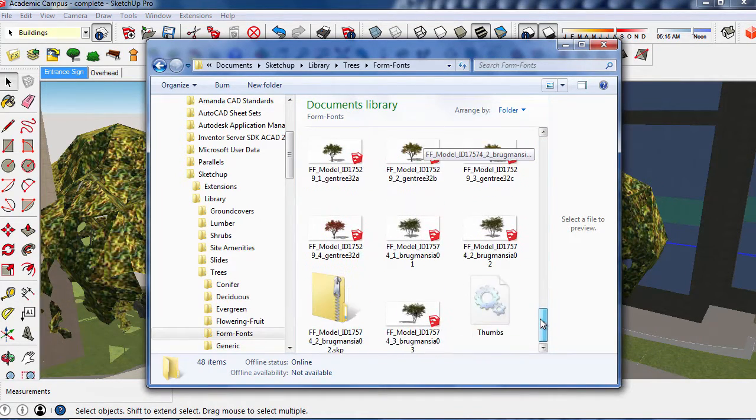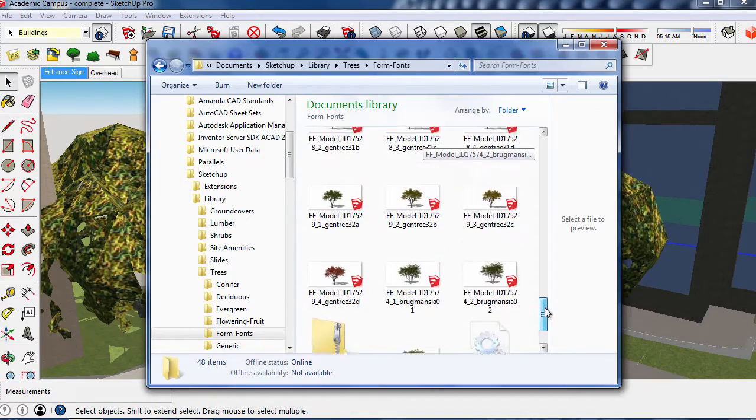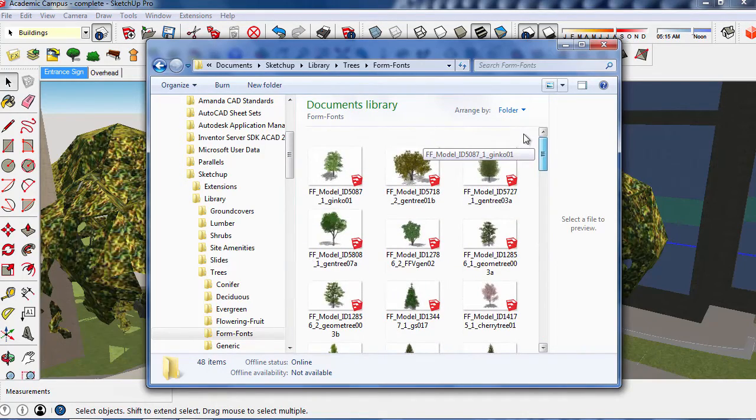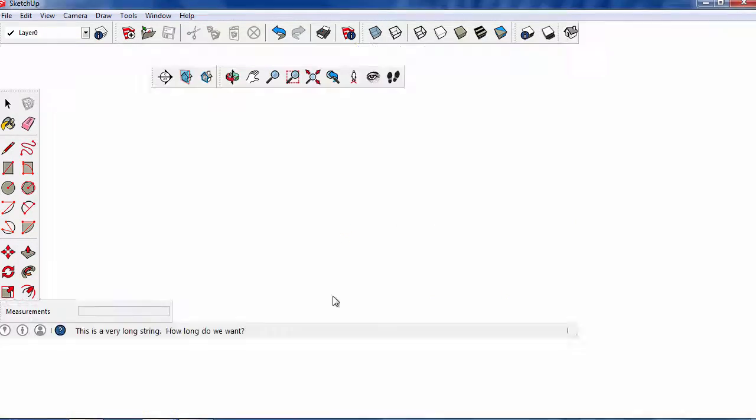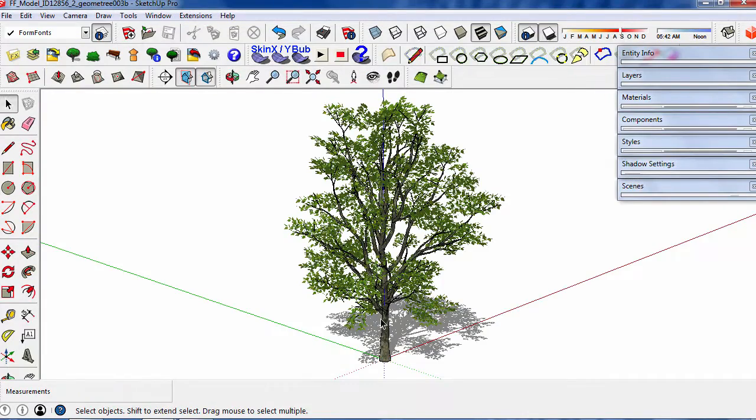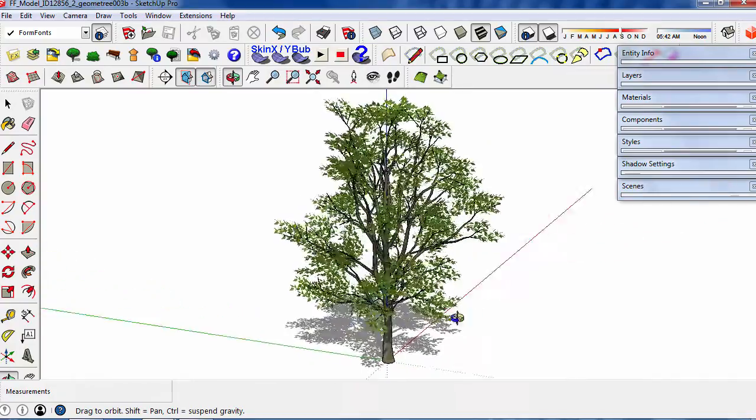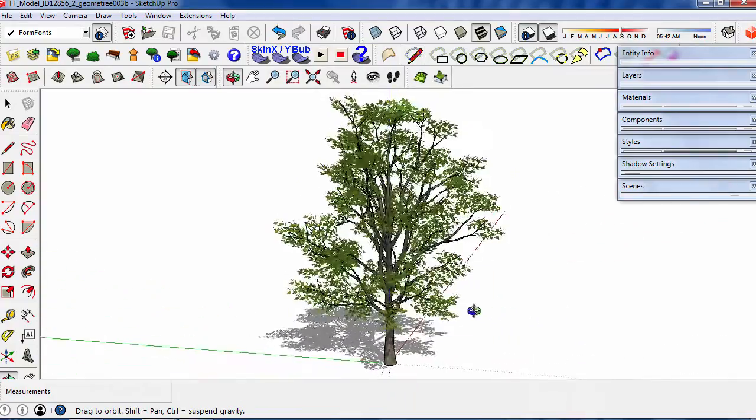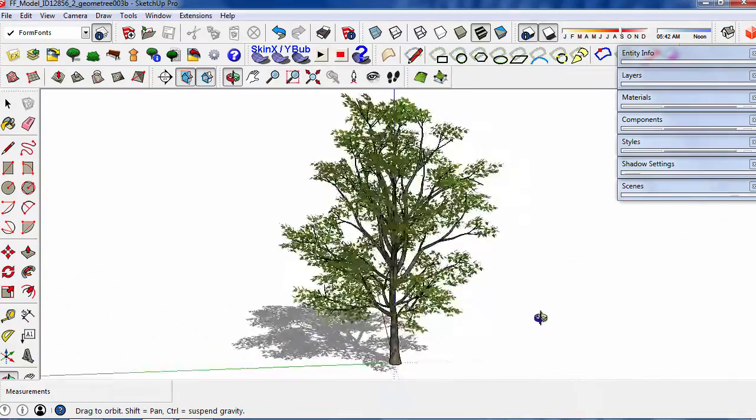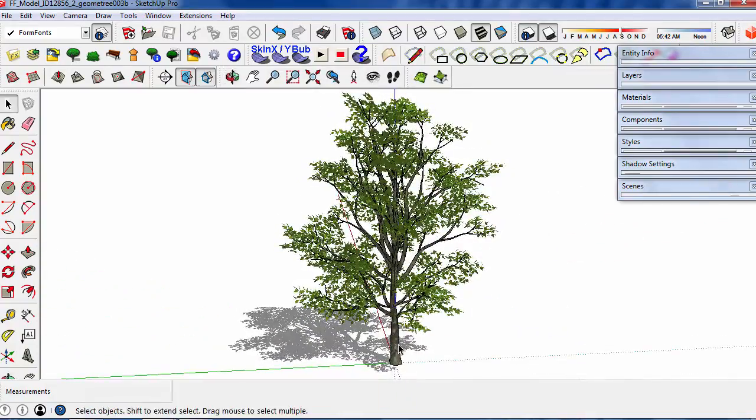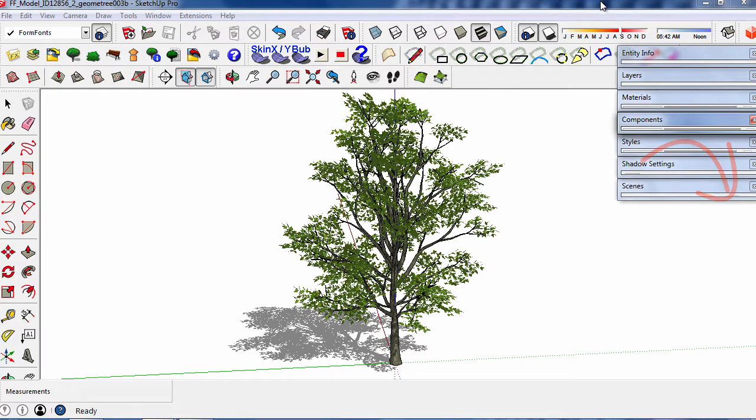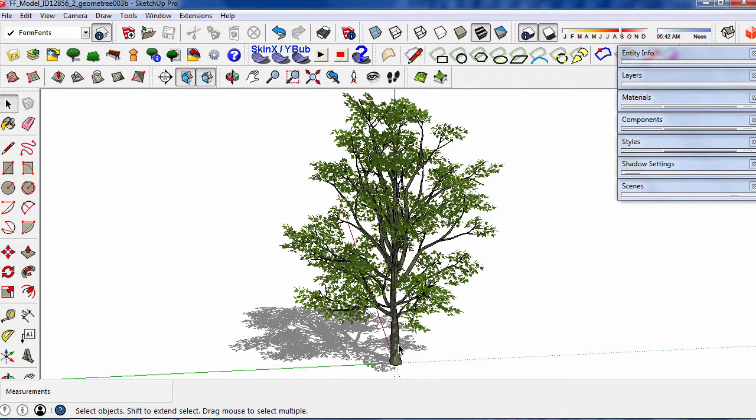There are many sources online for highly realistic trees. Most cost money for commercial use. When looking for a good source, remember that there is always a trade-off between realism and the file size. Consider what your computer hardware can handle. The best sources will provide the files in SketchUp format already. Otherwise, you'll need to edit the files to create a proper SketchUp component.